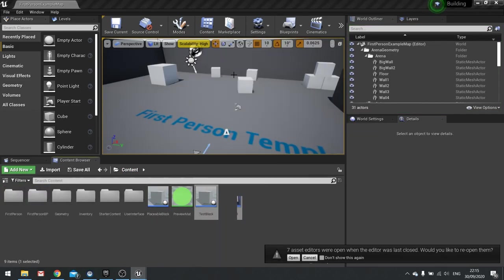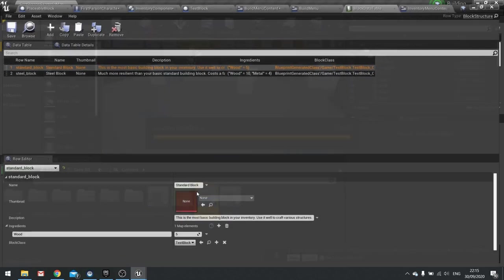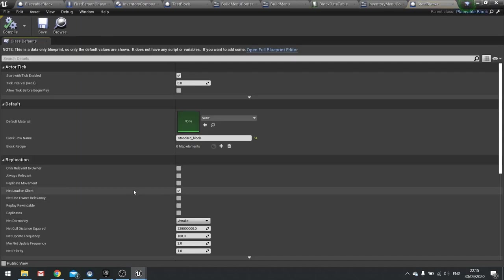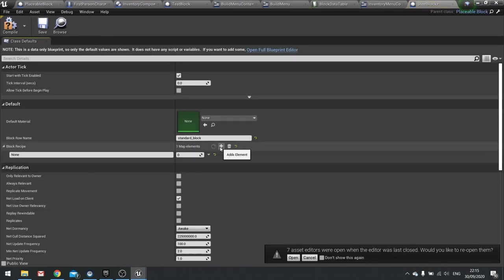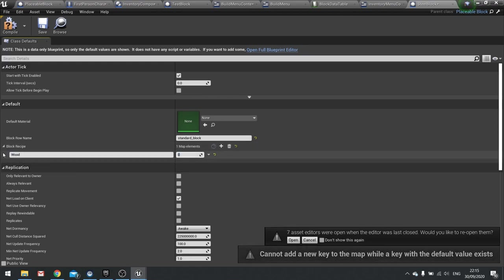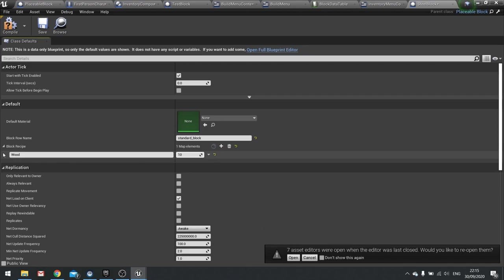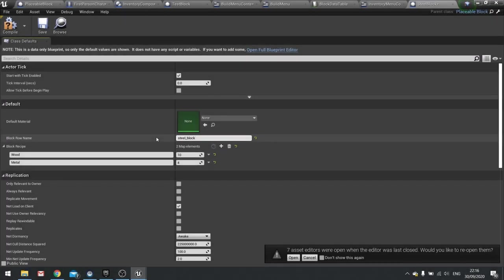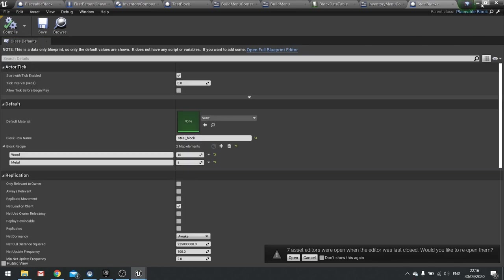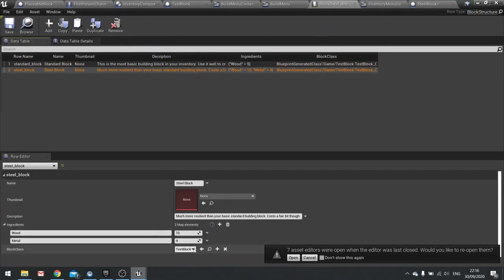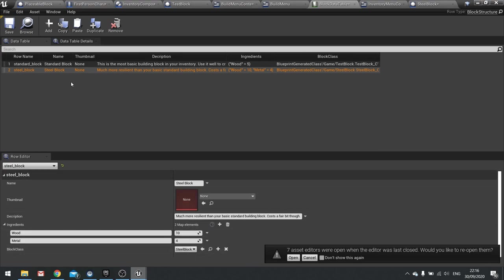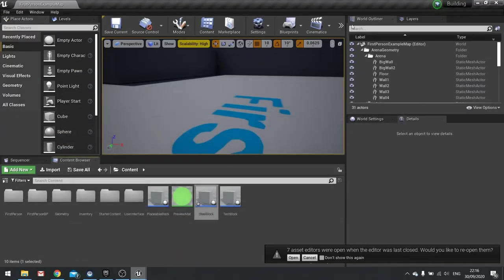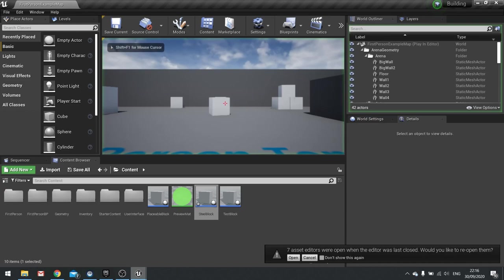So you want to make a duplicate of your test block so you can make a steel block in this case, so a sibling block. When you open it up you want to change the settings to match those that you have inside of your data table, so that includes the name and the recipe that you have in mind for it. So here I'm putting in wood and also metal, don't forget to name the block correctly as well. The next thing to do is make sure that table is using the correct actor and then it will work with a new block.